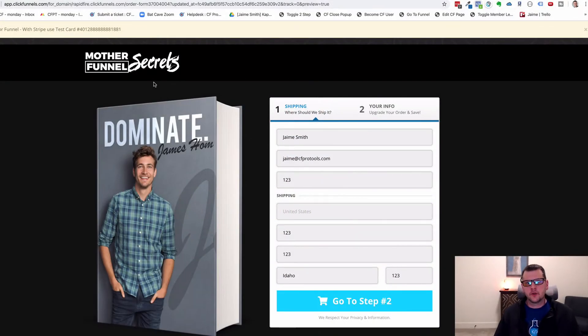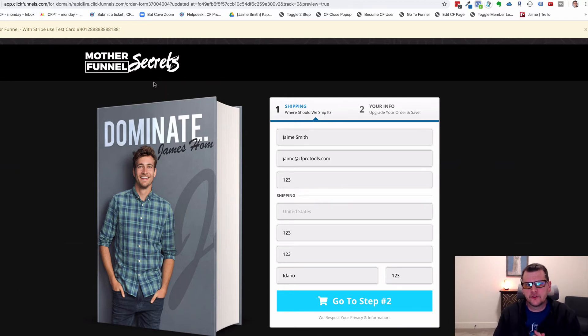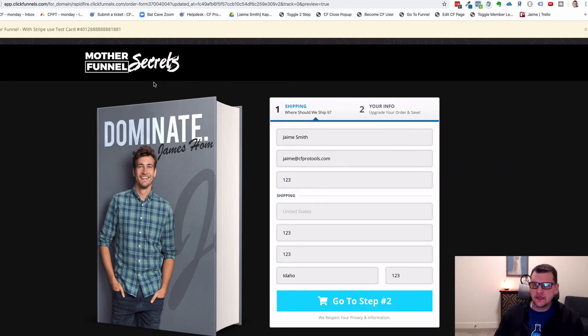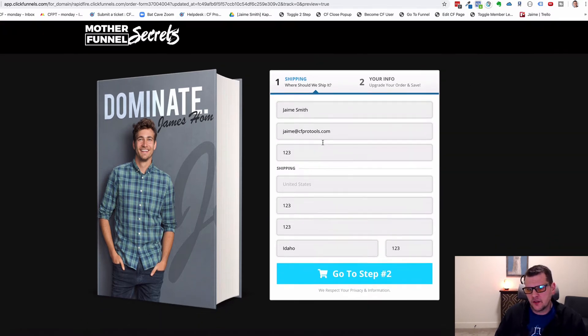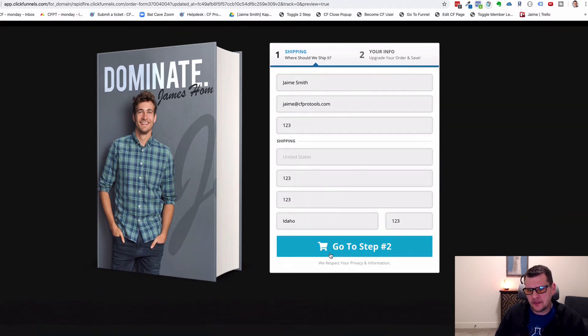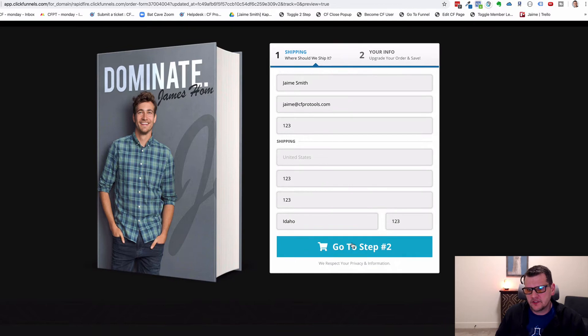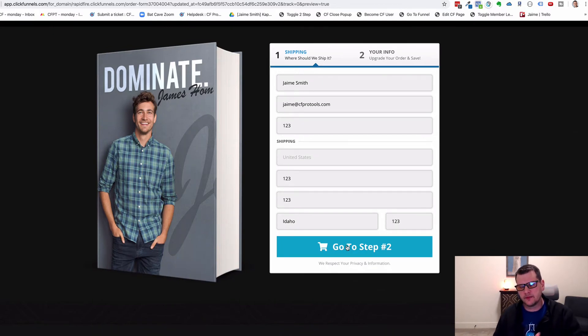Hey, in this video I'm going to show you a quick demonstration of an add-on called Two-Step Initiate Checkout. What this add-on does is it fires a Facebook pixel event when somebody clicks the button on a two-step order form to go from step one to step two.